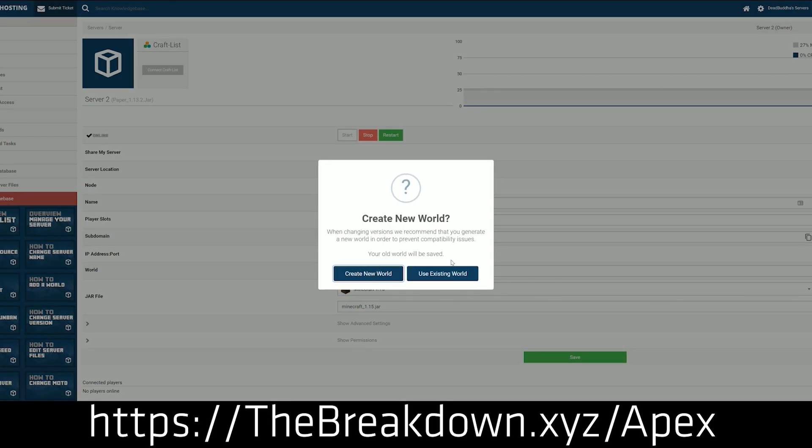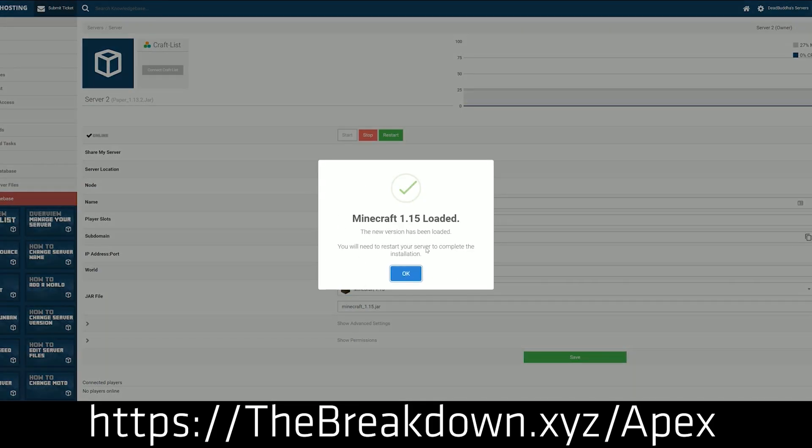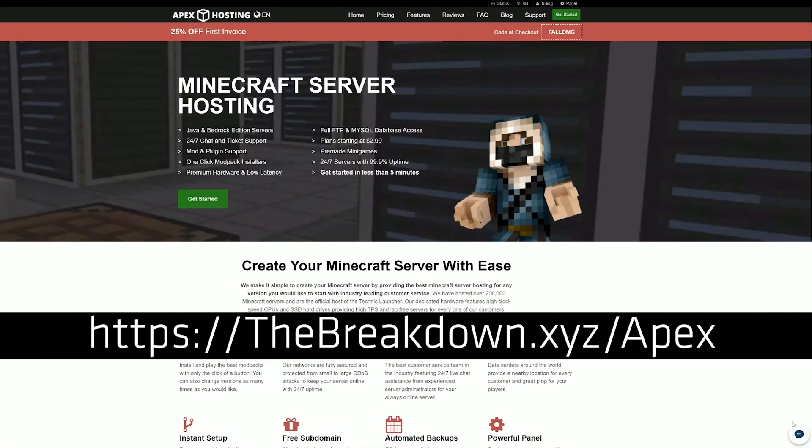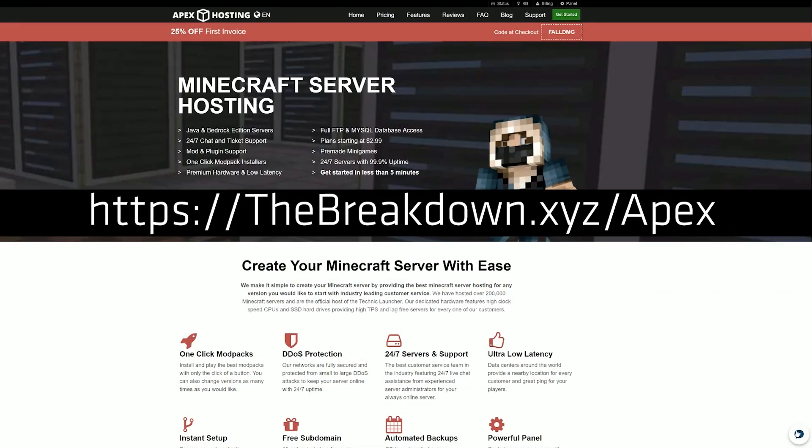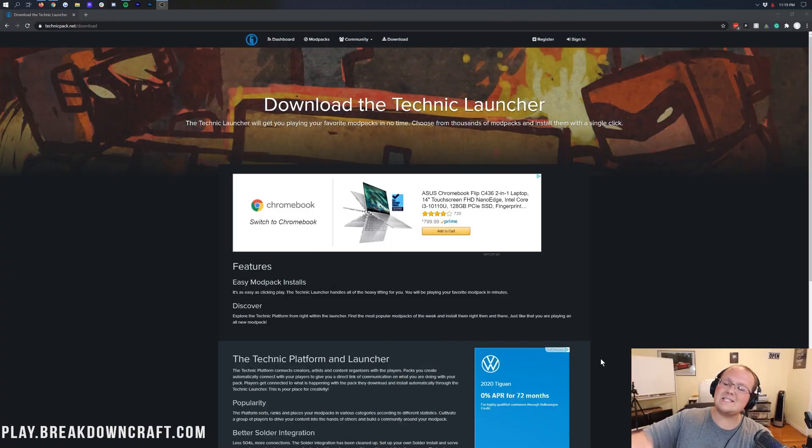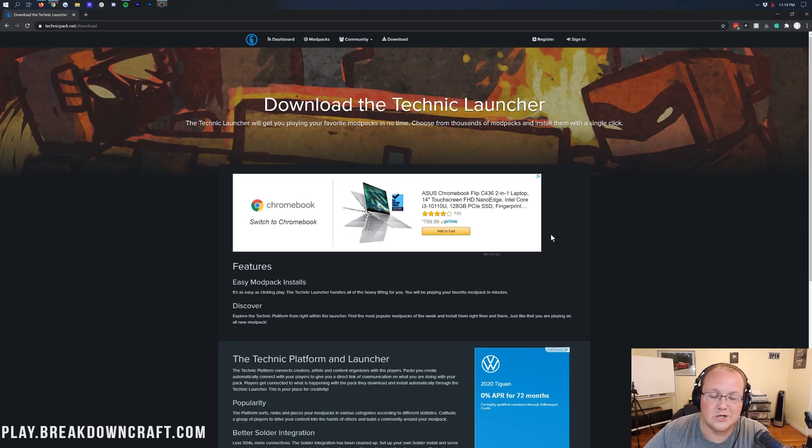That's where we host our own server, Play.Breakdowncraft.com. That's how much we love Apex. So check them out, they're amazing. You will love them for hosting your own server. But now let's get the Technic Launcher installed.